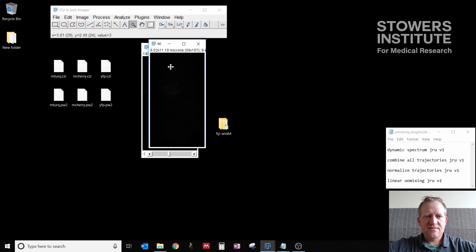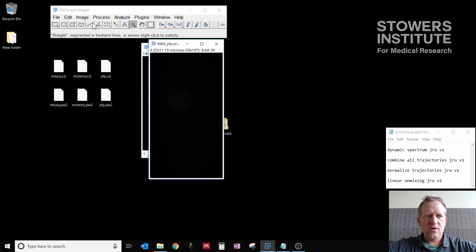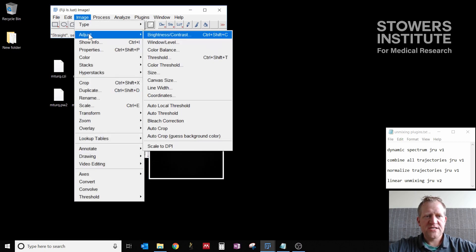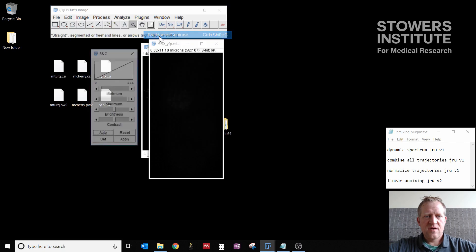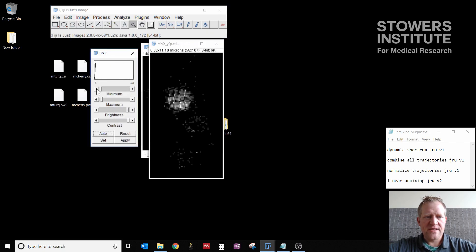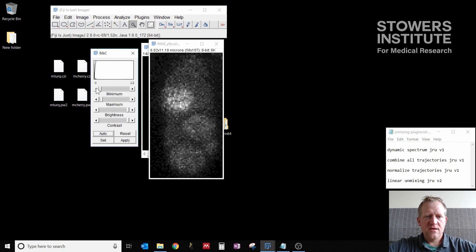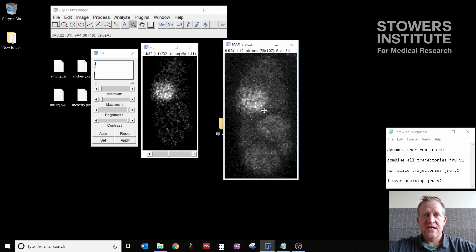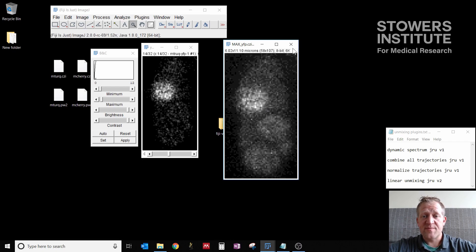This gives me a new window where I can go to image adjust brightness and contrast, and we can see what's going on here. So I have a yeast cell that has some spores in it after it's gone through meiosis. And I want to use this to figure out my YFP spectra.